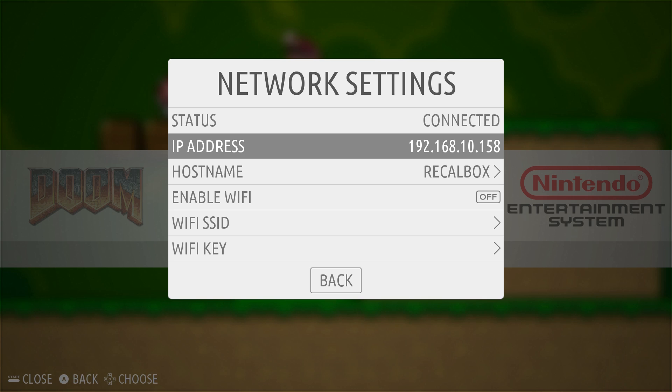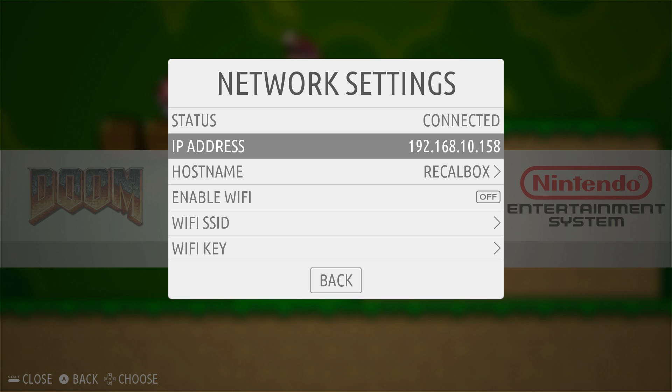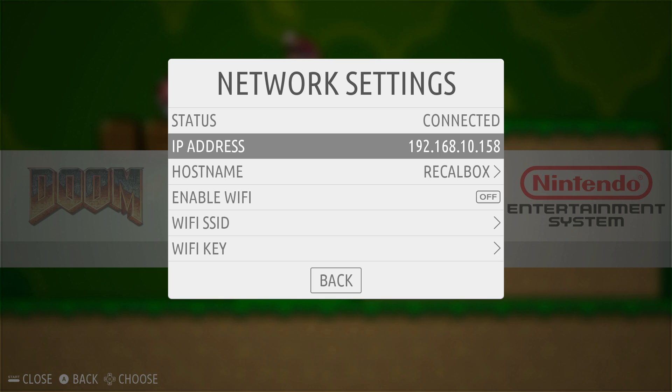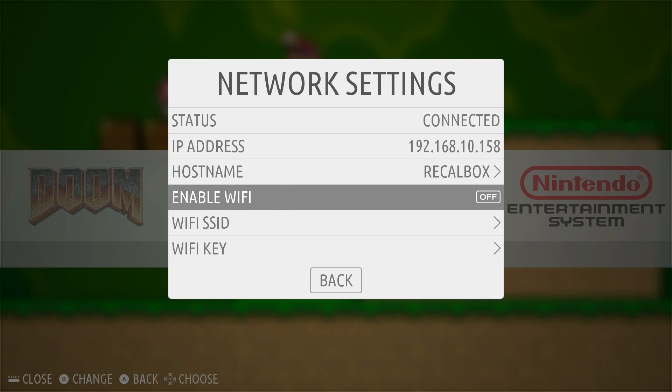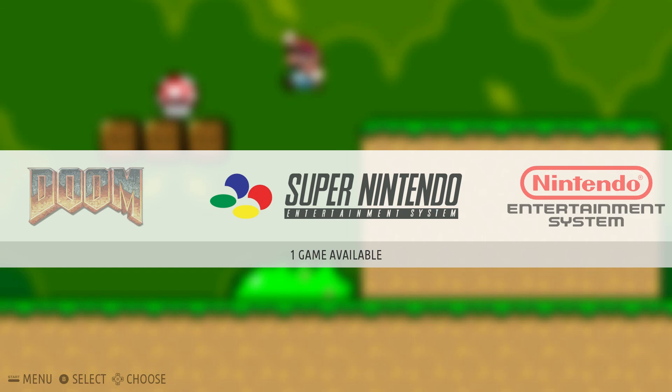So write yours down and remember your host name. If we cannot connect with just the host name, we're going to need the IP address to connect. This is super simple. And I'm going to move on right now back to the computer and we will transfer some ROMs onto the Recalbox.